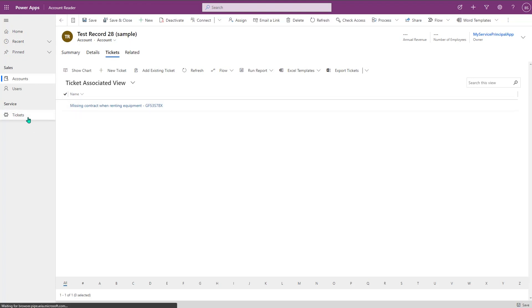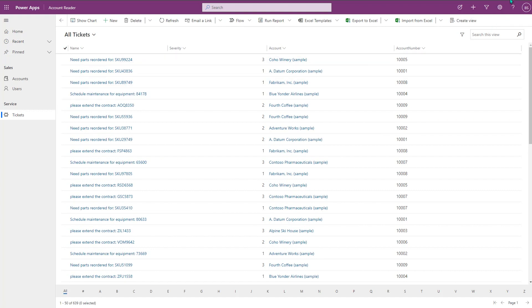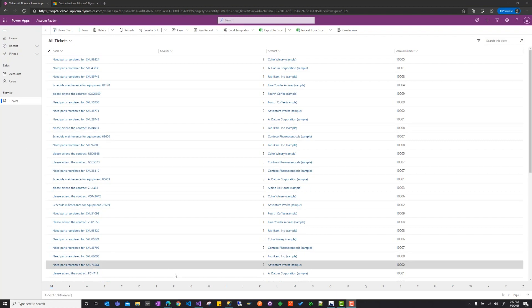Srinath is going to talk more about the ticket table, which is a virtual table. Thank you Jim — that was a great demo showing how business events in Dataverse can digitize and automate business processes. It's even more powerful when we can use data sitting externally from Dataverse to stitch together end-to-end business processes. Let me take a few minutes to talk about the tickets table, which is set up in Dataverse as a virtual table.